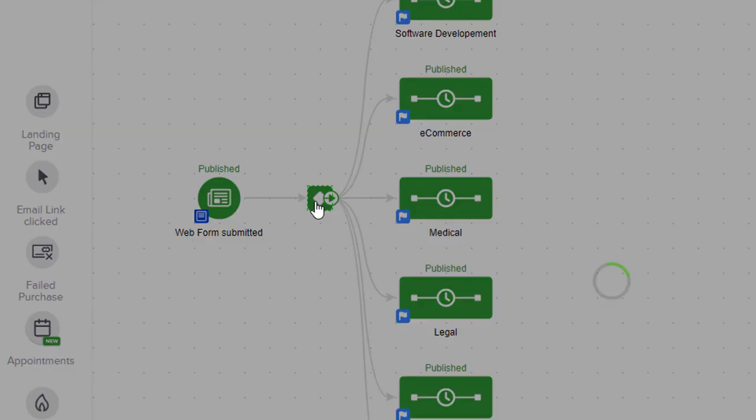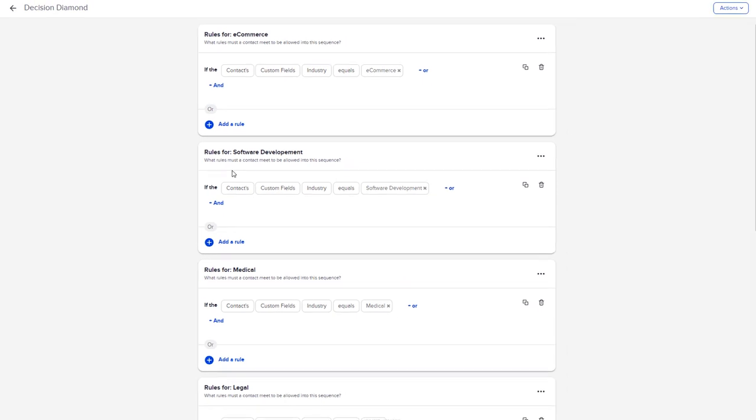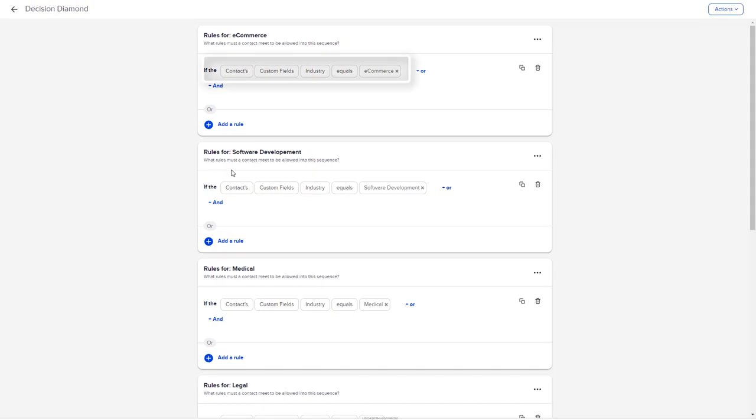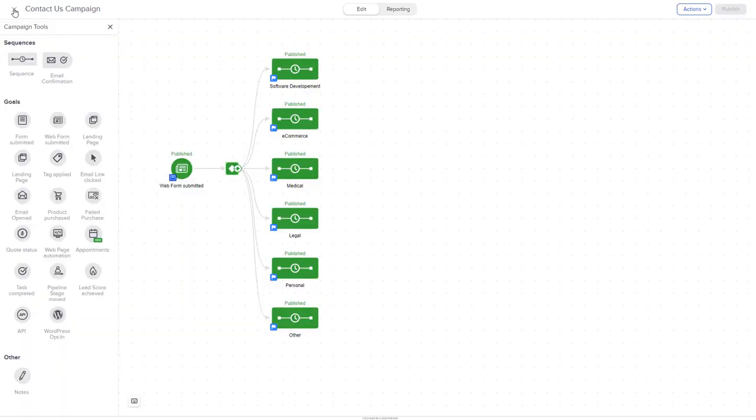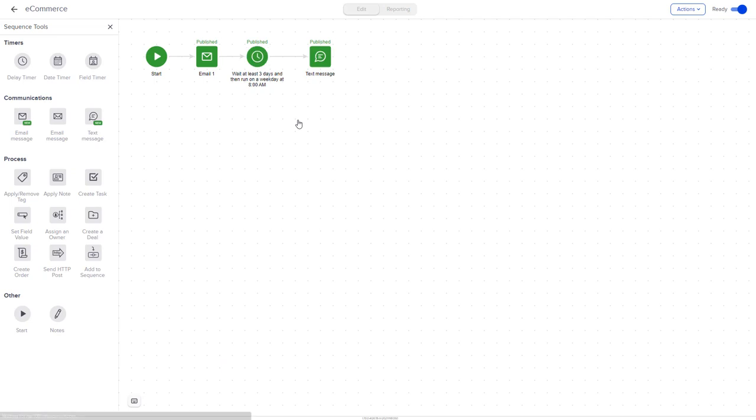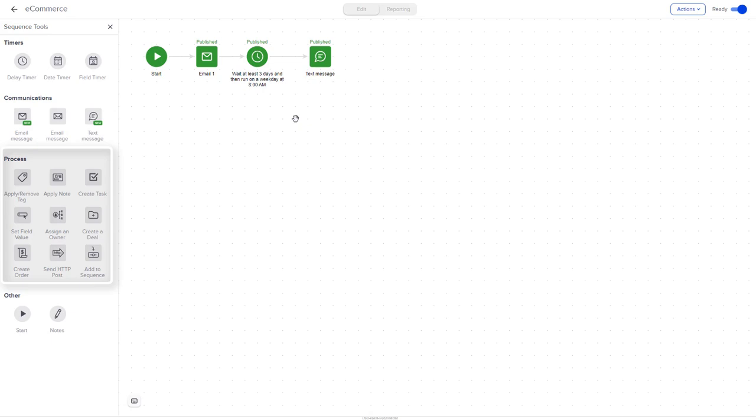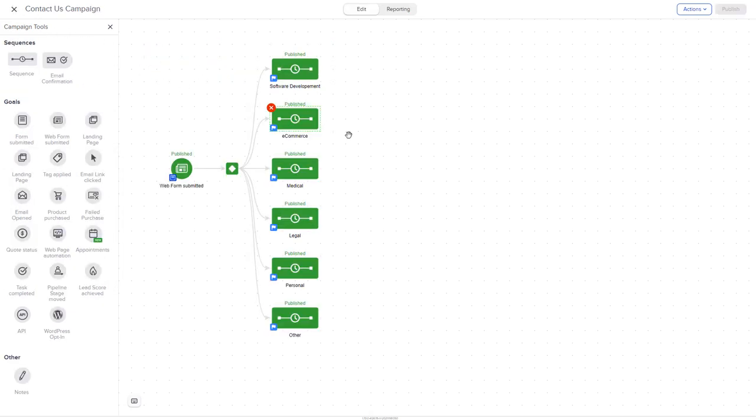So if the contact's custom field industry equals eCommerce, the contact will be moved to the eCommerce sequence. From there, you can build out each marketing sequence to include emails, text messages, as well as many other internal processes. And this is just a simple example of something you can do when a web form is submitted.